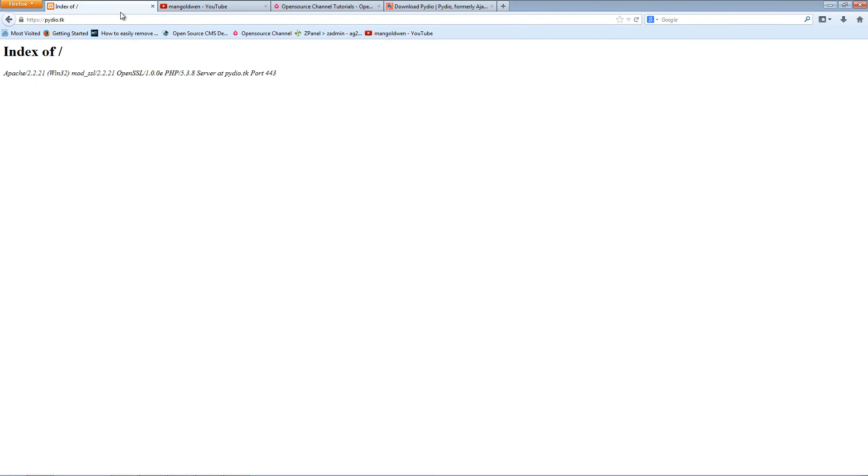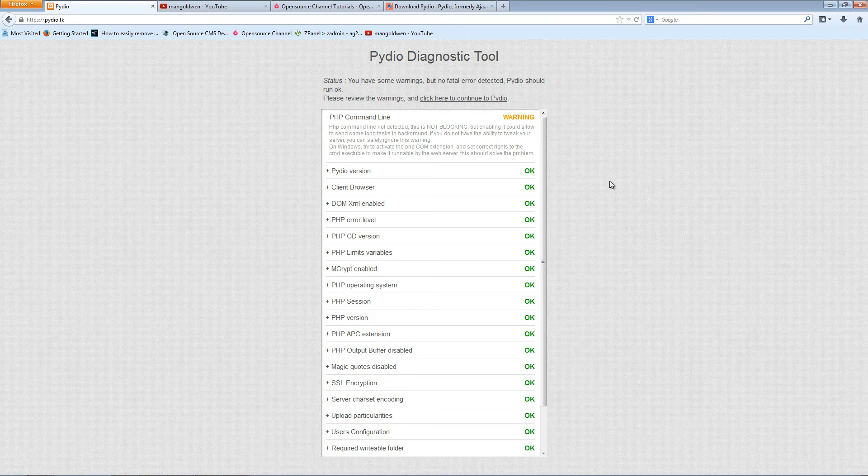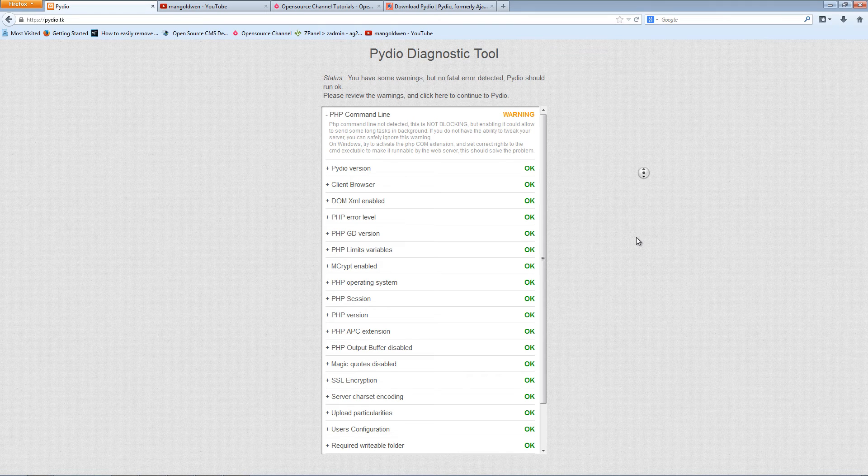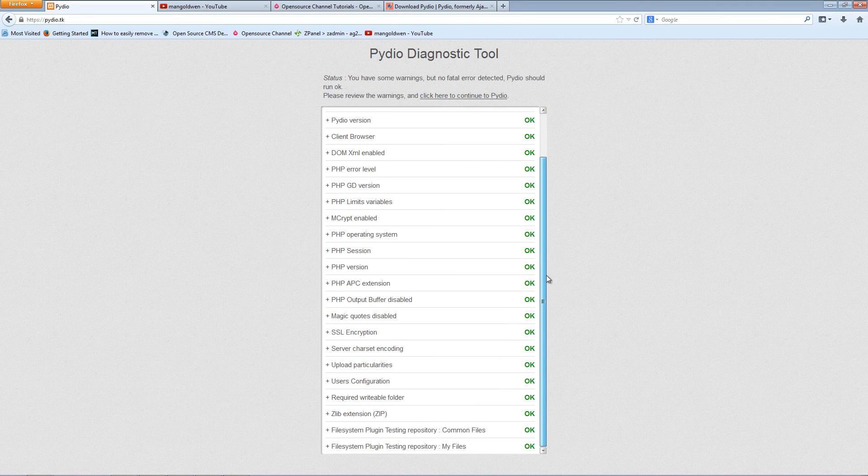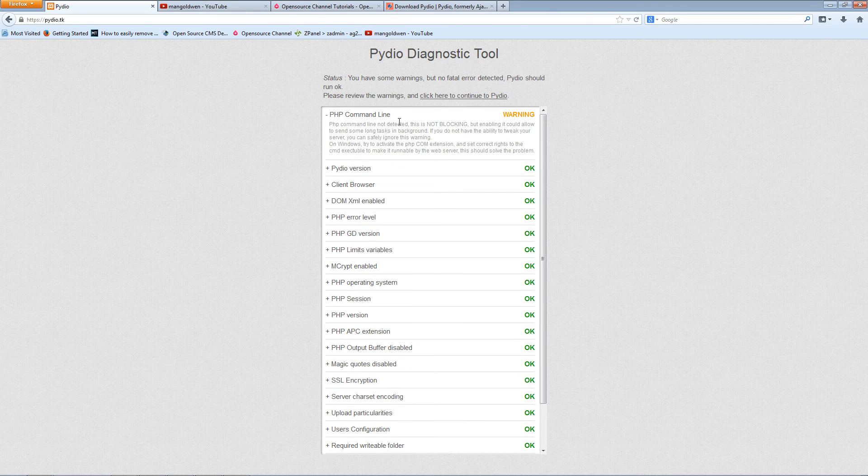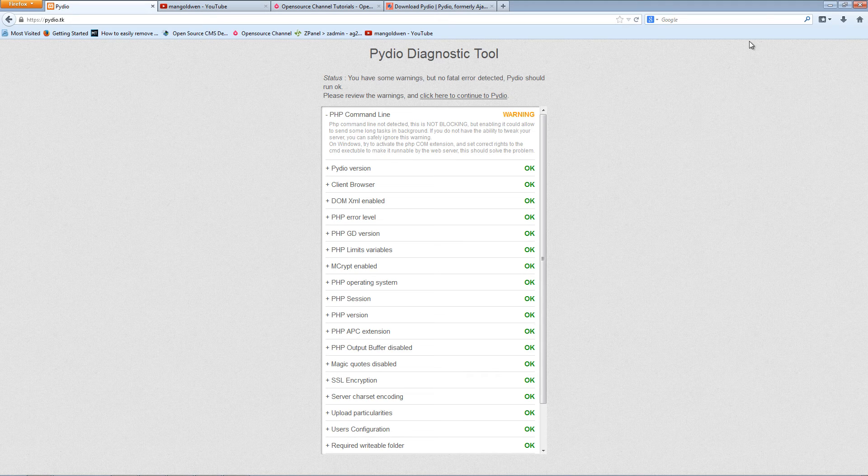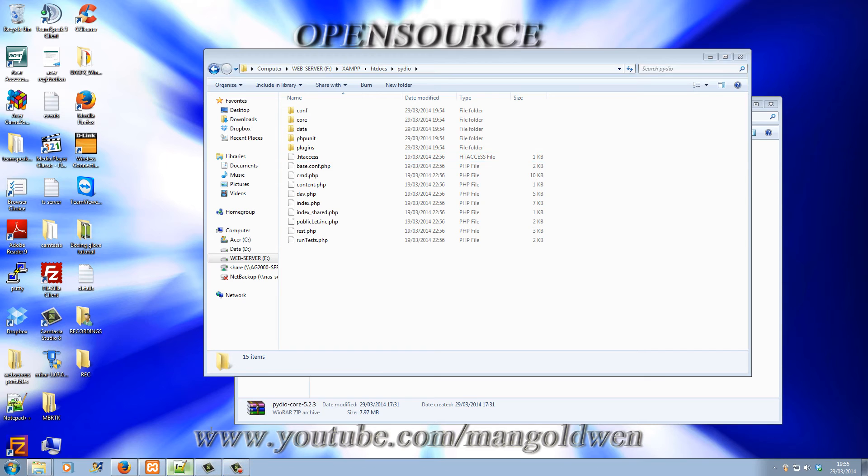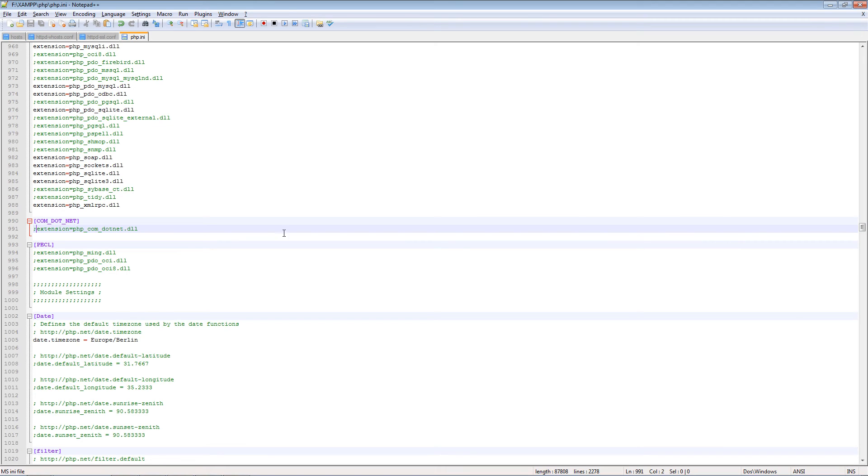I'm going to the browser, refresh the page. Everything looks pretty good except the first one. Now it gives a warning. This is the PHP command line. Now I got it disabled online and I'm going to show you where it is in my PHP INI.